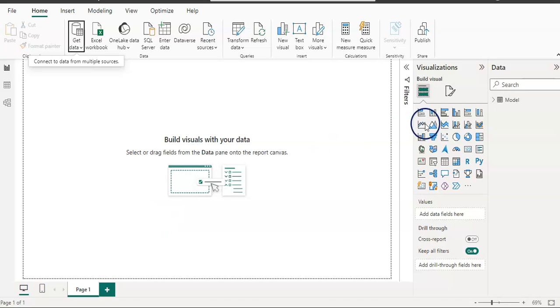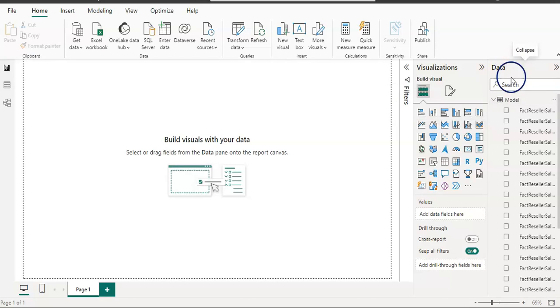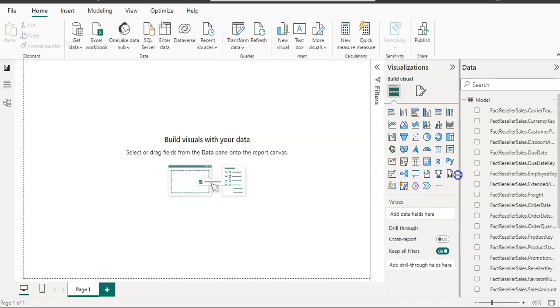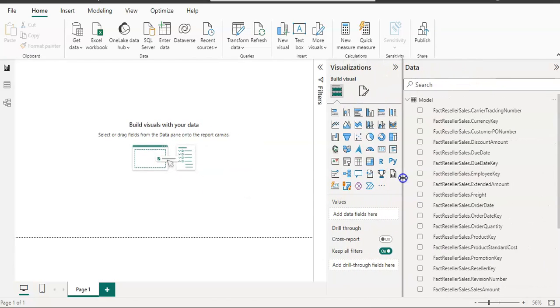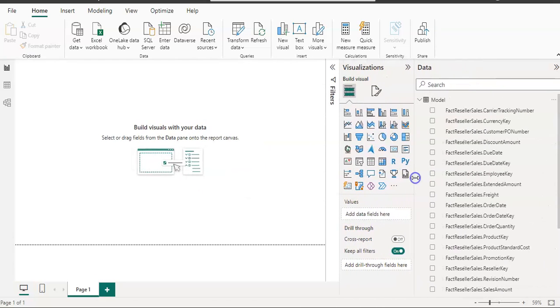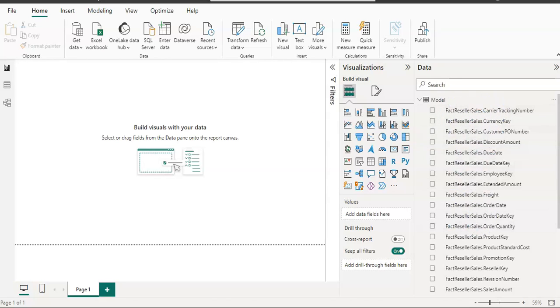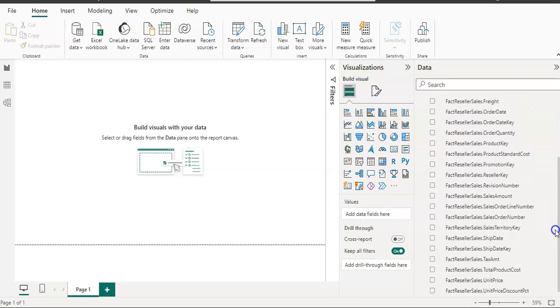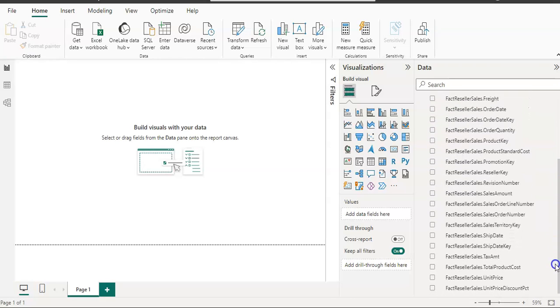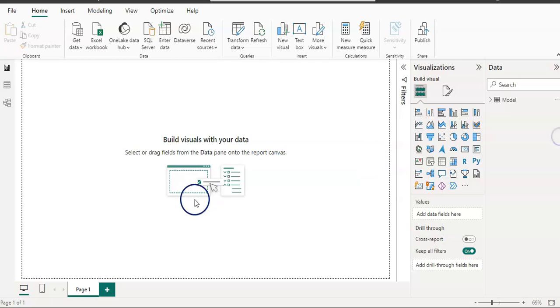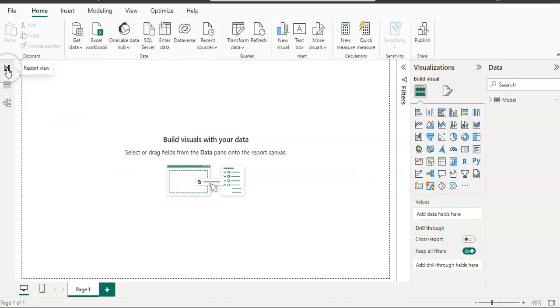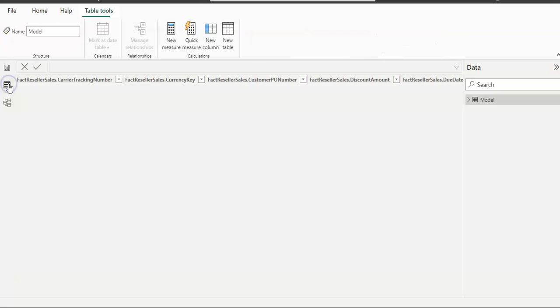Our data model is loaded, and we can see that in our data pane on the right-hand side. Let me expand this—because of the model, it uses the table name first and then column name, so it got wider. This is all our data here. On the left-hand side we have all three tabs: report view, table view, and model view.